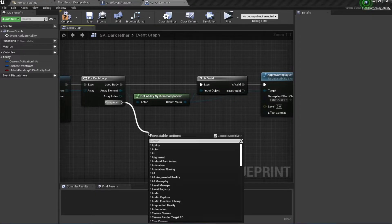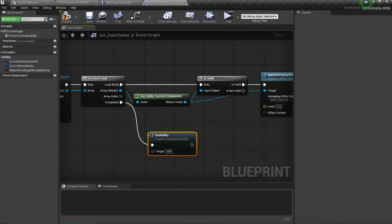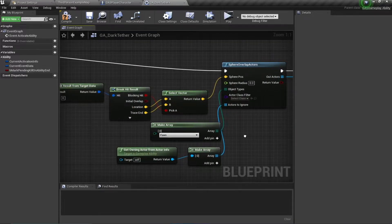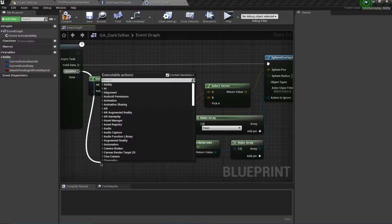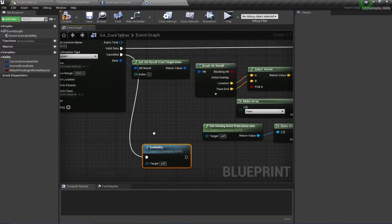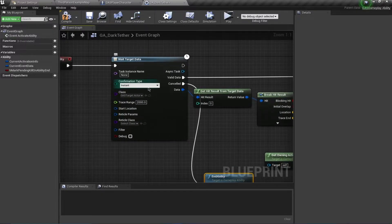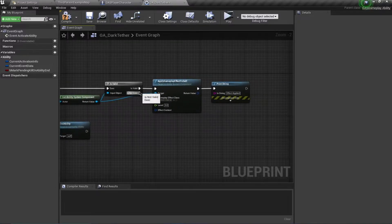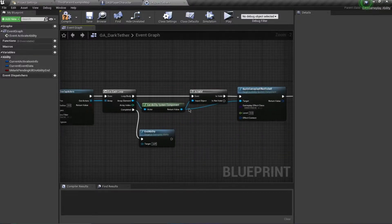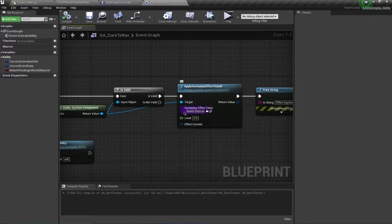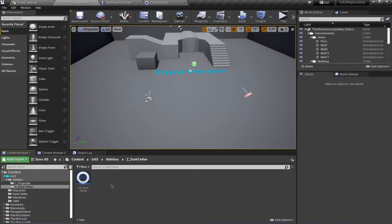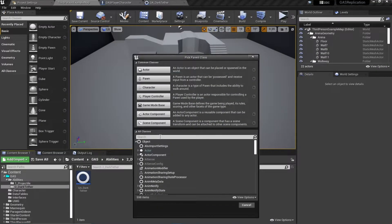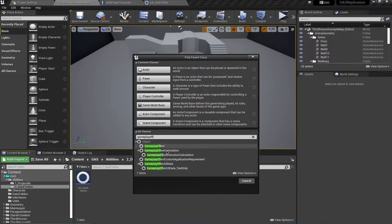Just to debug this I'm going to use a Print String to say 'Effect Applied'. Once this is completed I want to end the ability. If I cancel the targeting I also want to end the ability — just to be safe, since this is an instant targeting. If the data is not valid we're not going to do anything. Now we're going to actually create the Gameplay Effects class for this, so in the Content Browser I'll create a new Blueprint class of the type Gameplay Effect.